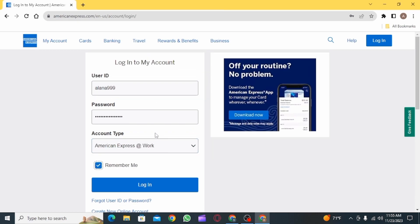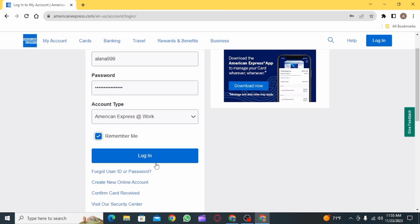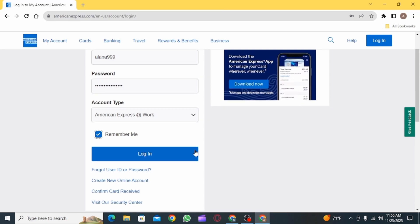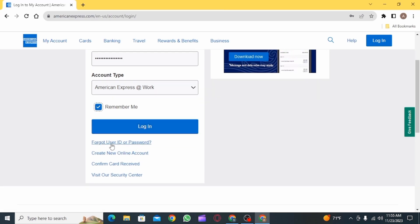After you do that, you can also check the 'Remember Me' box if you want to remember all these credentials. Then click on the login option. In case you have forgotten your user ID or password, you have the option to retrieve that from here.